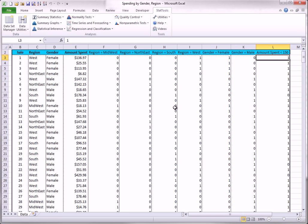As you can see, StatTools uses rather long names for the dummies. You can shorten these if you like.